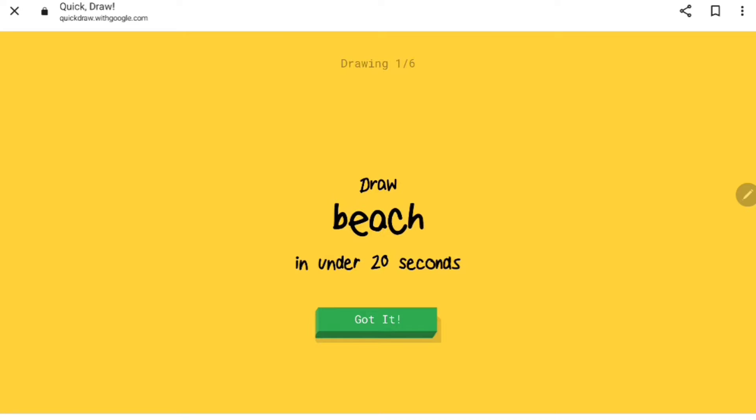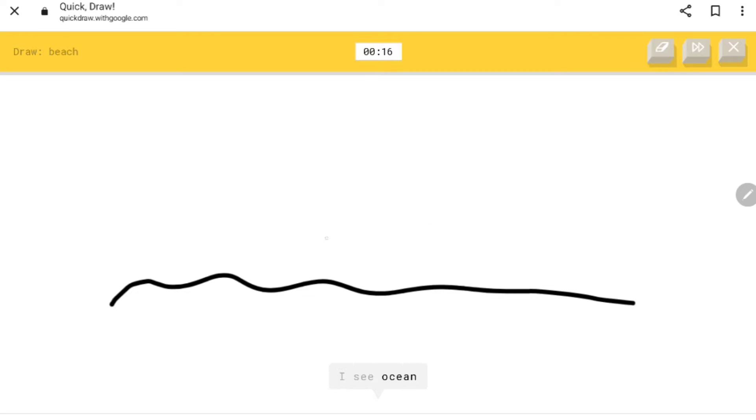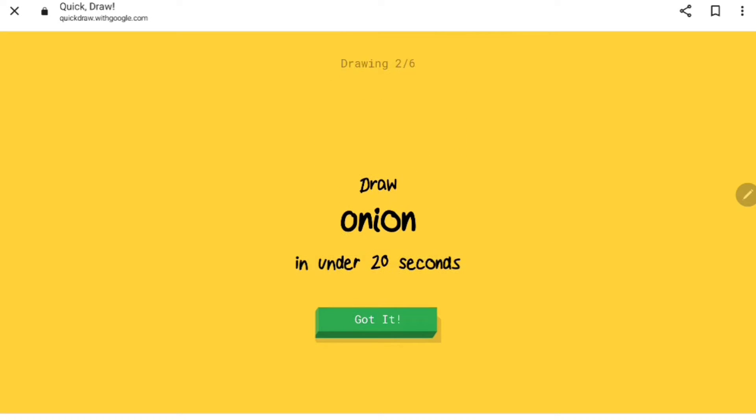First up, we've got to draw a beach in under 20 seconds. We got the water right there. I see ocean, sand over here. Oh I know it's beach already, done perfect. Right now, onion.